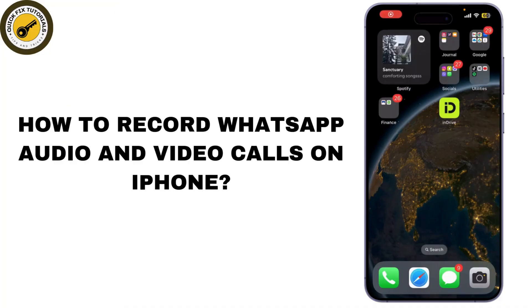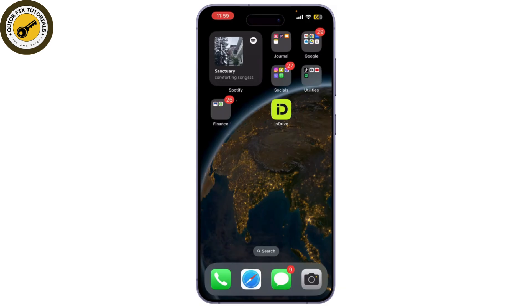In today's video I'm going to show you how to easily record WhatsApp audio and video calls on your iPhone. Whether you want to save important conversations or memorable moments, I've got you covered. So let's get started.